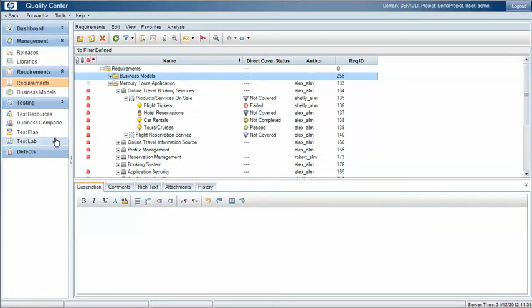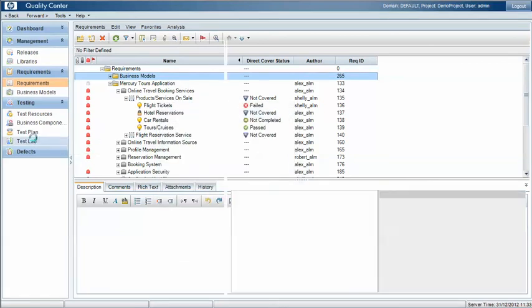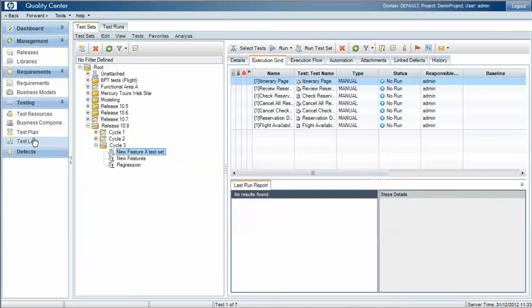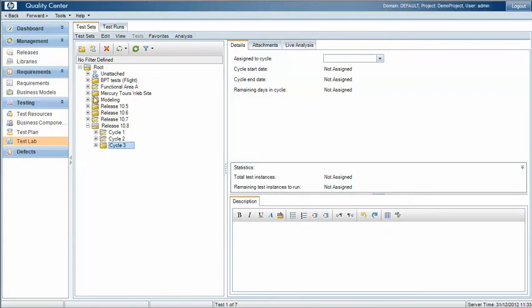From a test perspective then we can link folders of test sets to releases and cycles as well. In this example we've mirrored the folder structure for our test sets to the same release folder and cycle structure under the releases area. This just makes things a little easier to manage.